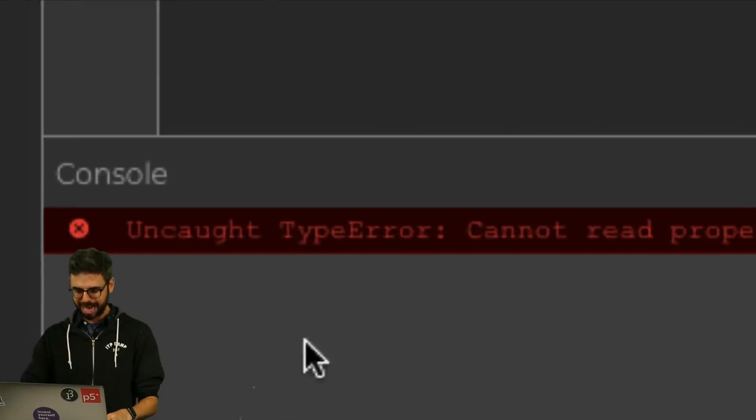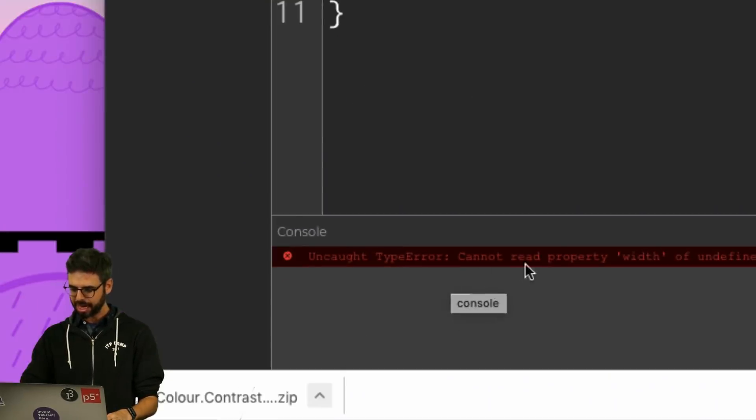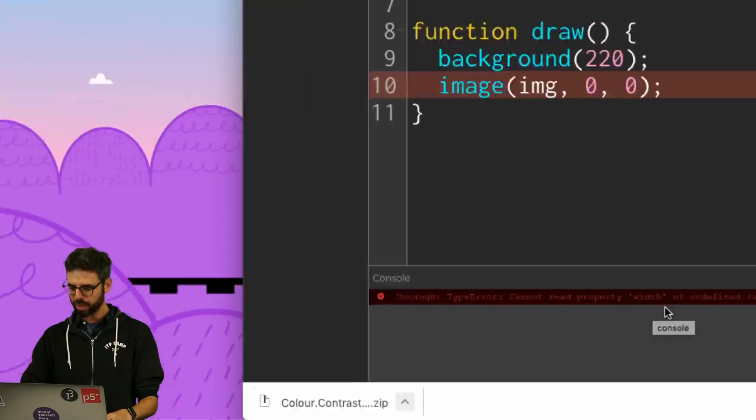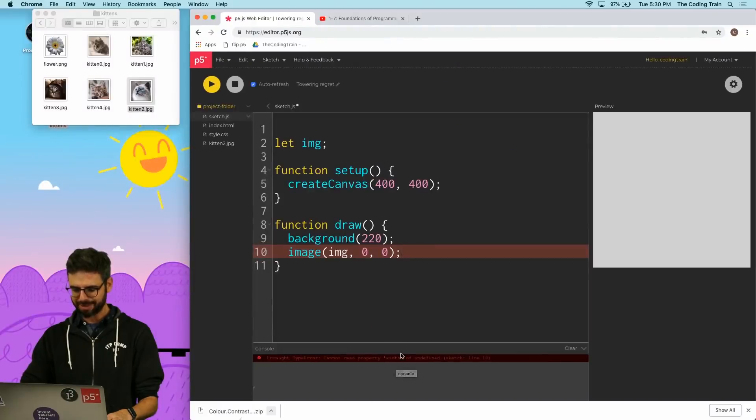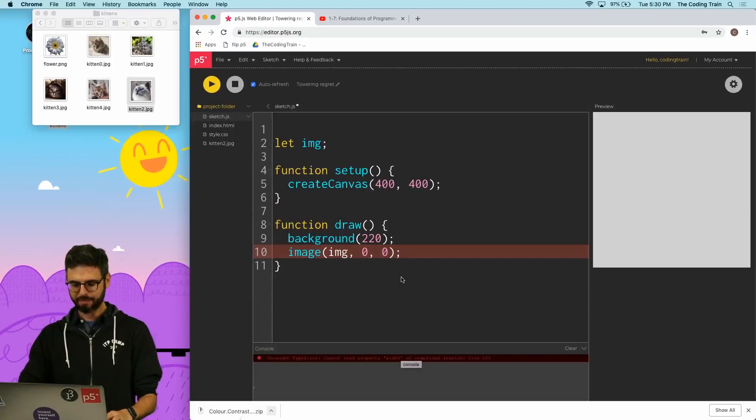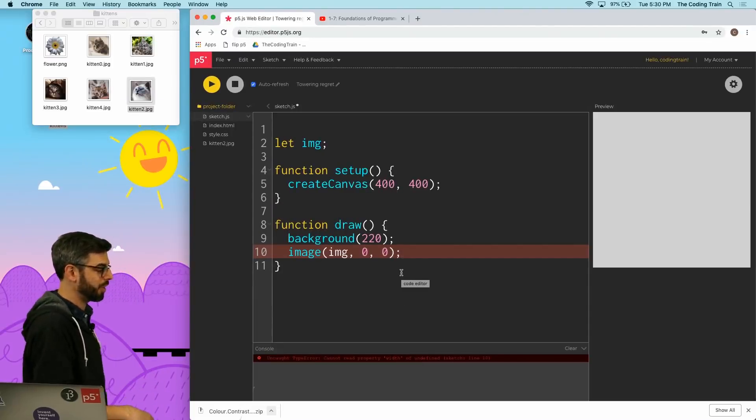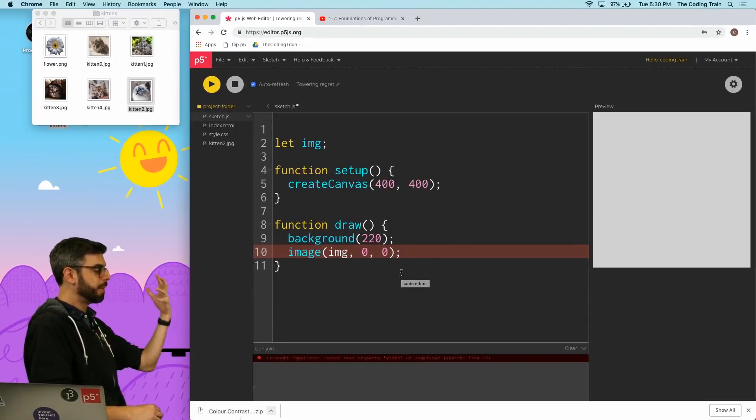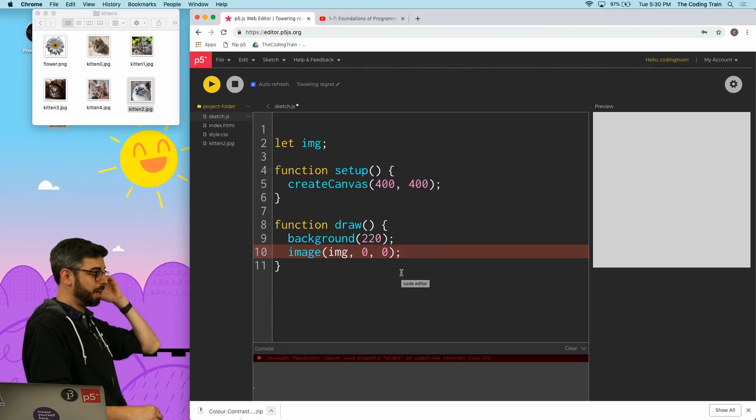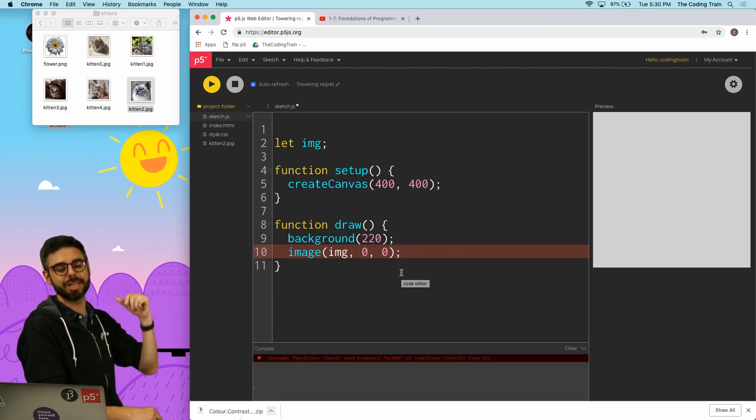Of course it's giving me an error now: cannot read property width of undefined, but because the image is not there.